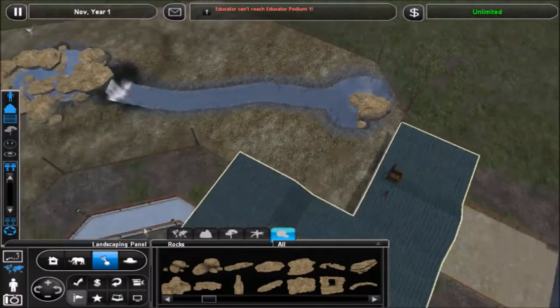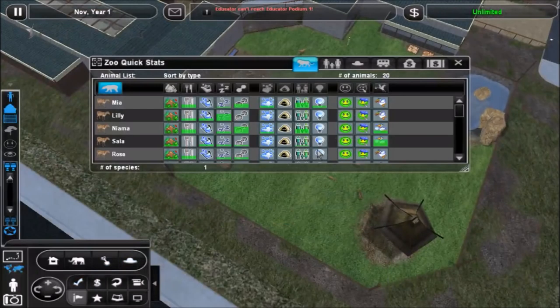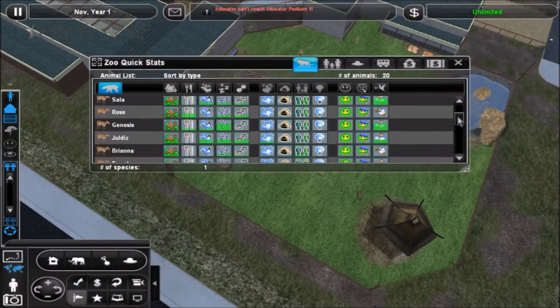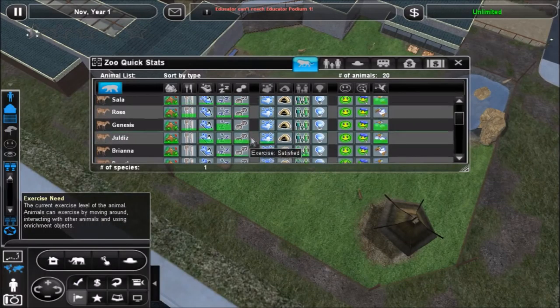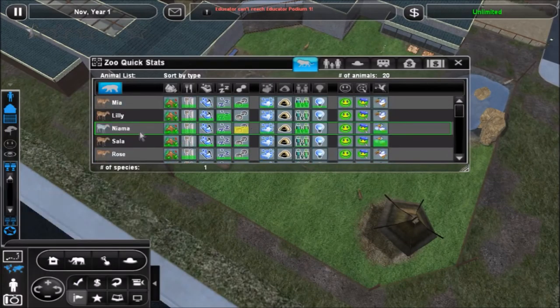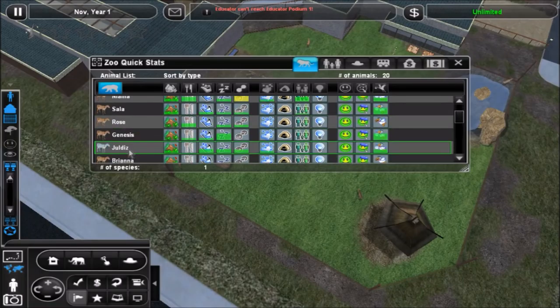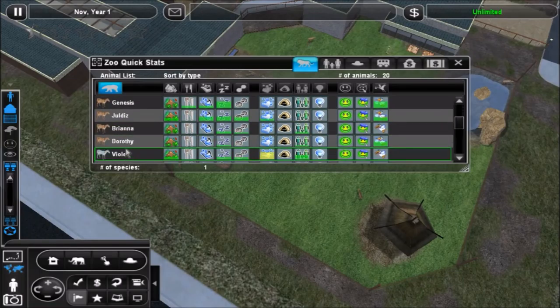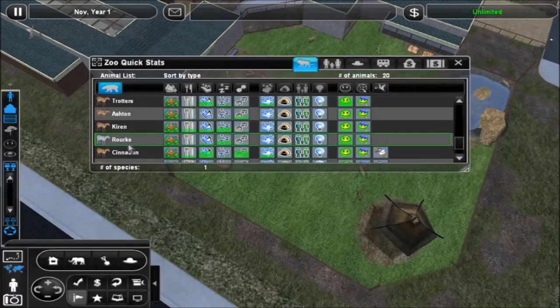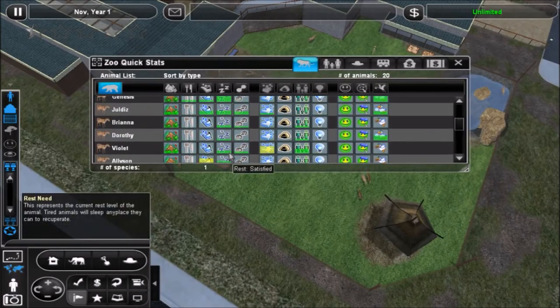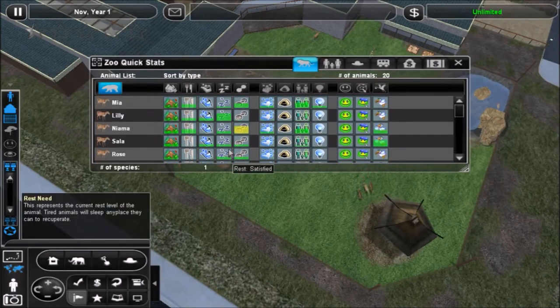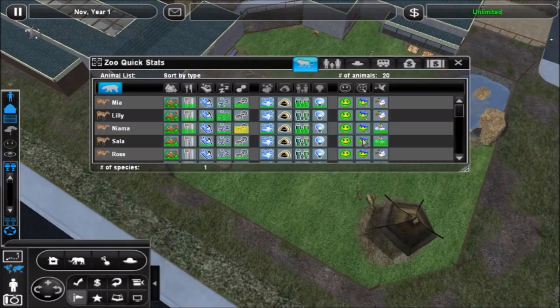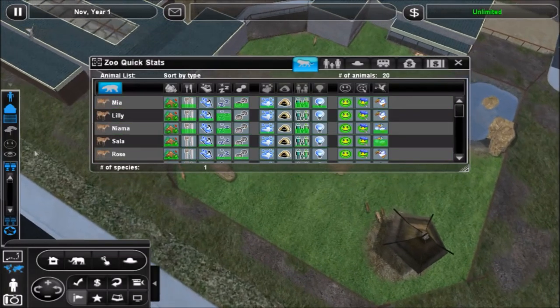Okay, now let's go ahead before we continue, let's make sure everything is okay here. So who is pregnant anyways? Niyama, Sala, Genesis, Juldies, and Dorothy. We're gonna have to move them pretty soon. Particularly, okay, actually let's go ahead and do that right now.